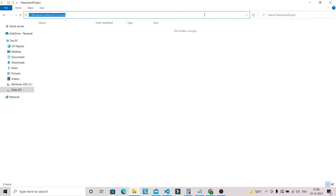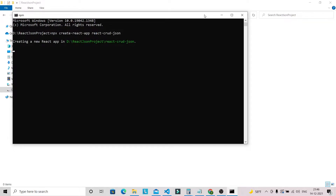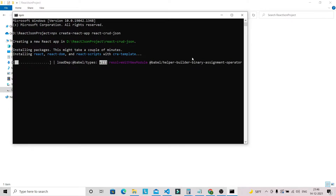First I'm going to create a React project, so let's open a command prompt. I'm going to create a React project using the command 'npx create-react-app' and the project name will be 'react-crud-json'. This will take around 5 to 10 minutes to install all the necessary dependencies, and I'll be back once all the necessary dependencies are installed.